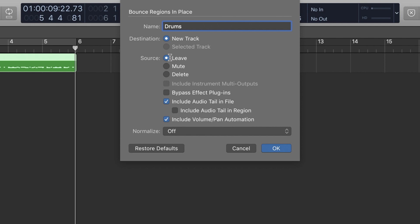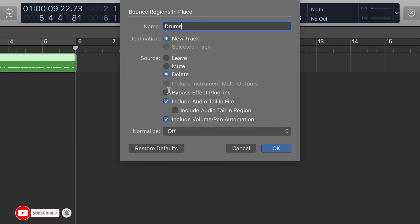You can choose the option to mute or delete the region. If you want to include the instrument's multiple outputs, you can choose that option. Bypassed effect plug-ins: if you want to use the region or insert, you can bypass it. If you want to bounce with the effect, you can enable it. The option is called the track. If you want to export the sound, you can do so.